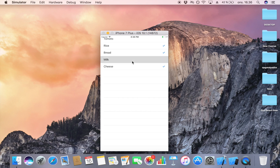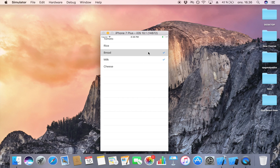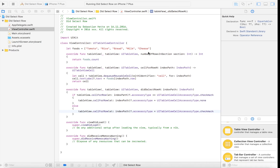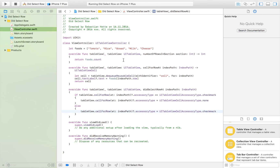Clicking on bread, cheese, milk, and then clicking cheese again — it disappears. Now I have the ability to select and deselect items. That is how you place check marks on your table view cells. If you enjoyed this video make sure to click the subscribe button so you stay tuned for future videos — thank you for watching.